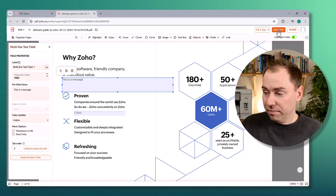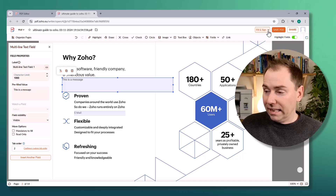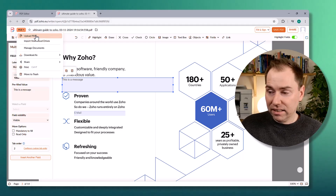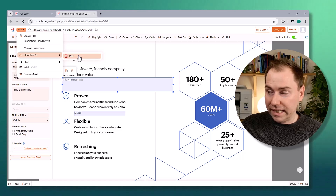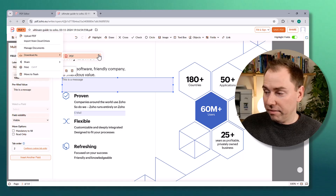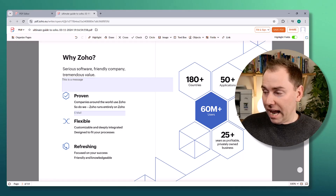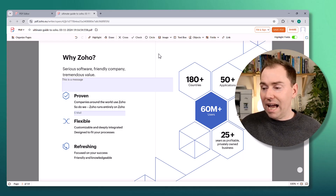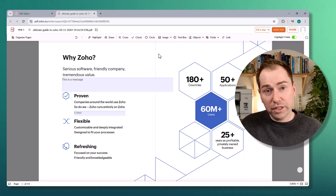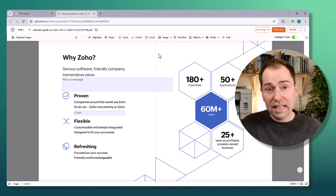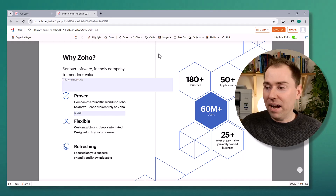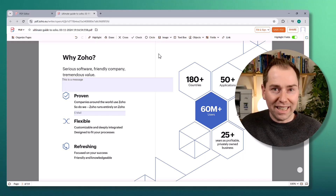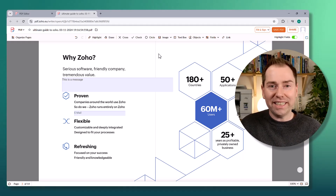You can save the changes and download the PDF using the options up here. That gives you a good idea of what you can do with this. If you've got ideas about how you can use this in your business, I'd love to hear about them. If you've got any questions and you think I can help, always get in touch — talk to you soon, bye.